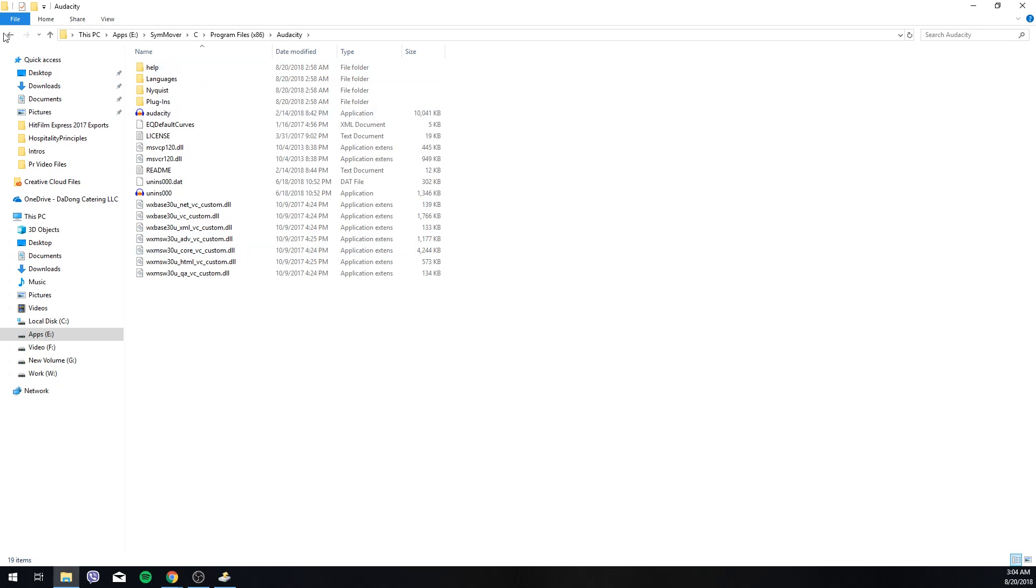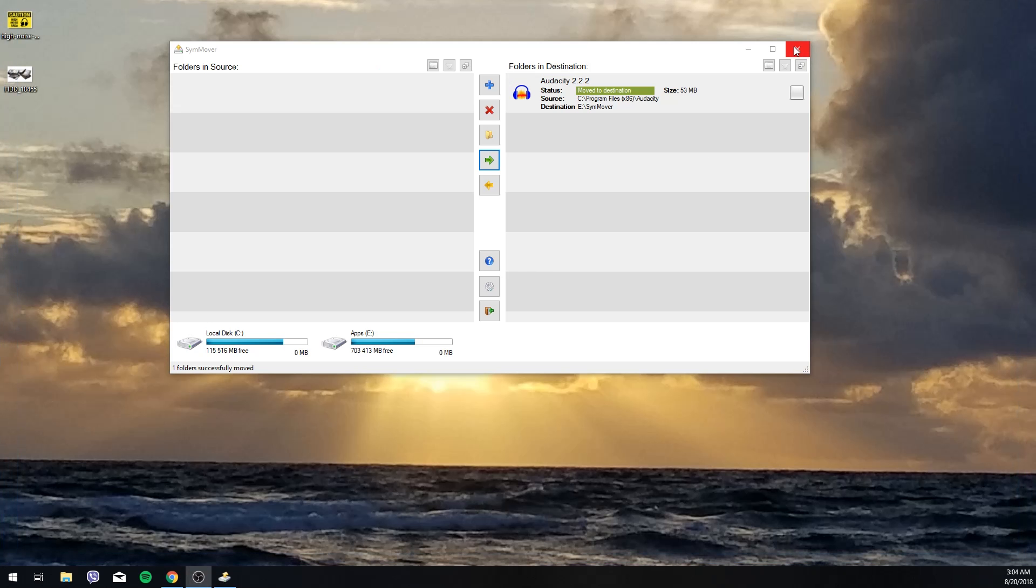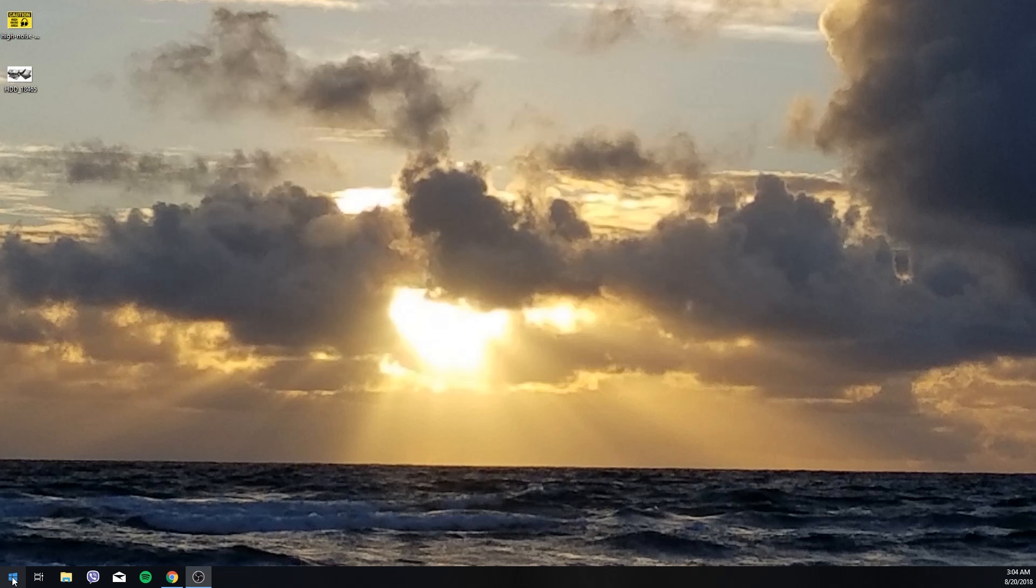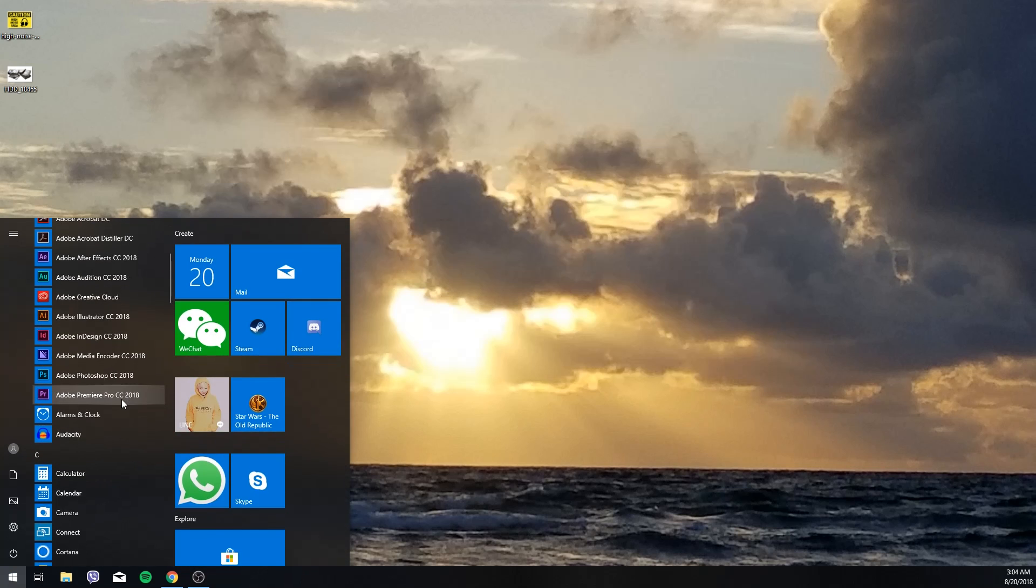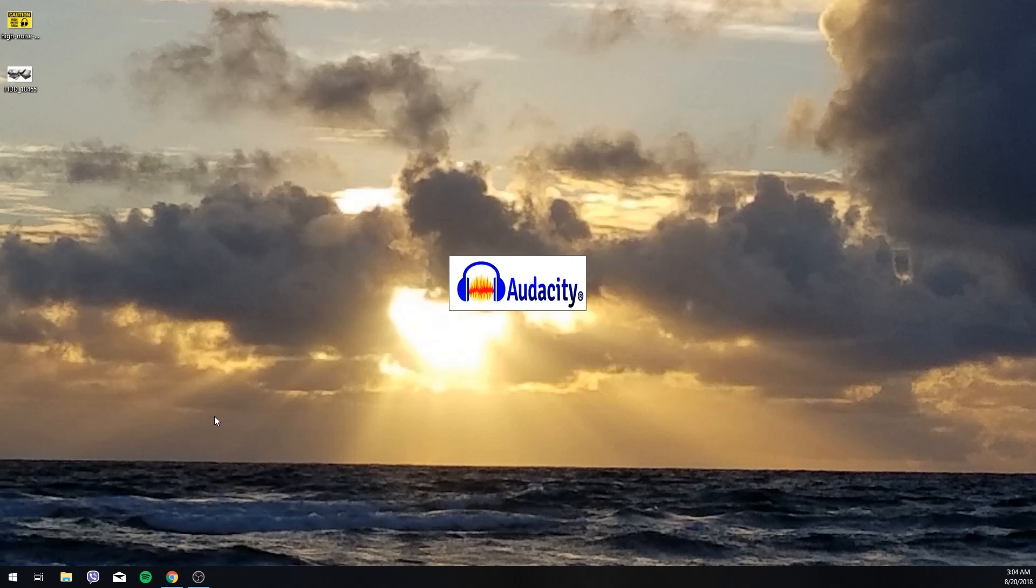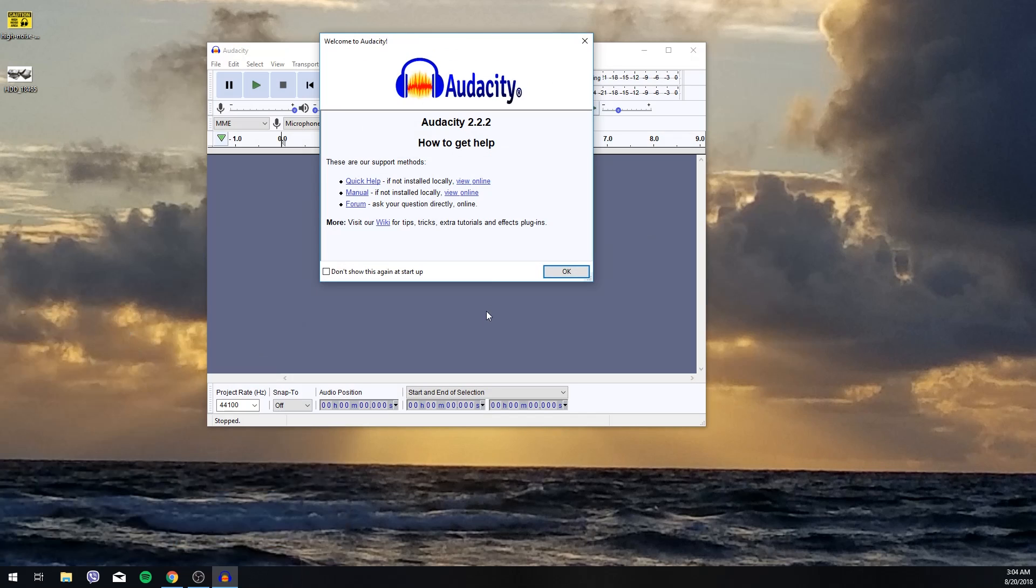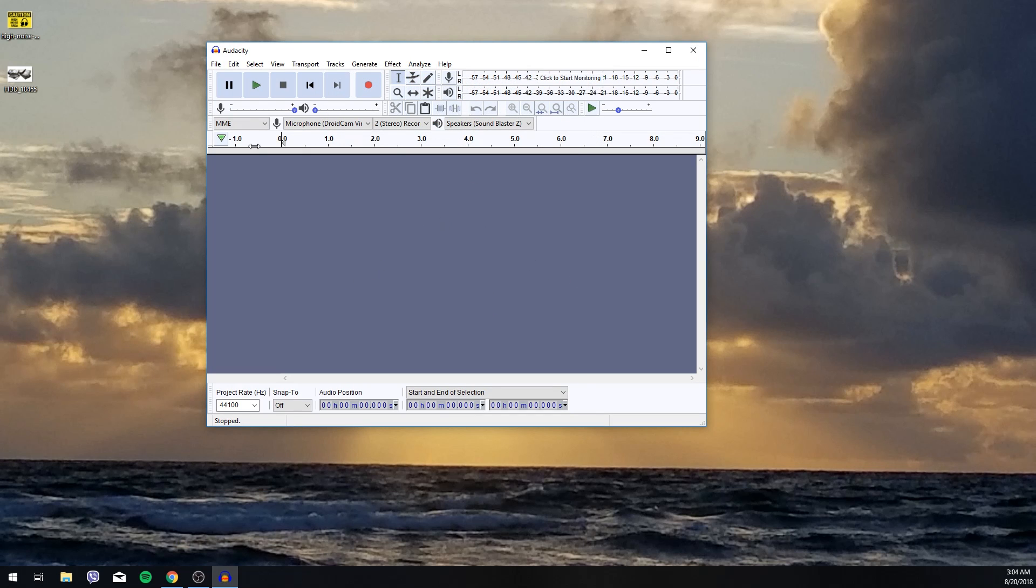Now just to make sure it works, let's close that out. Close that. We're done with that. Go down to the start here. Let's find Audacity. Click on that. And it seems to be working perfectly.